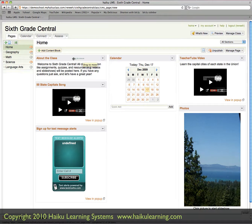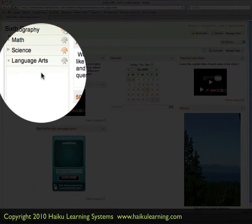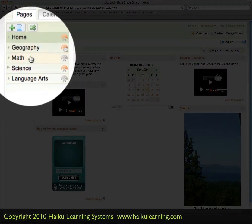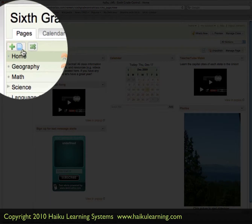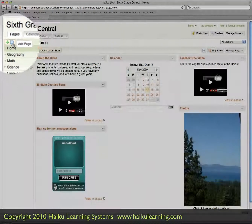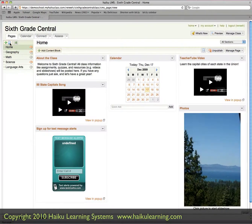So I want to add a new page to my site, one that's in addition to what we already have here in the left column. And I want it to be called History. So to make a new page, I go into the upper left-hand corner and click the Add Page icon.